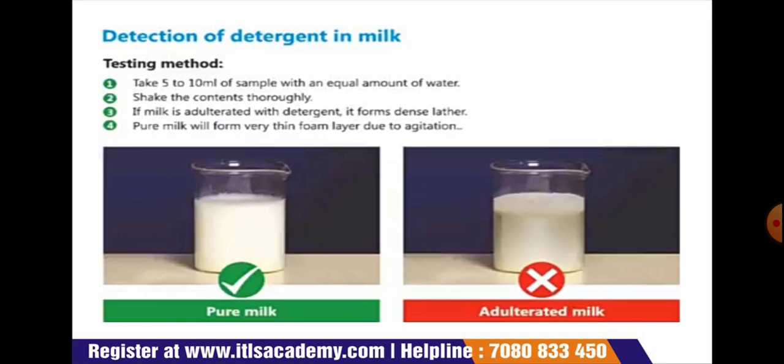Next test is the detection of detergent in milk. Take 5 to 10 ml of sample with an equal amount of water and shake the content thoroughly. If milk is adulterated with detergent, it forms a dense lather, whereas pure milk forms only a very thin foam layer due to agitation.